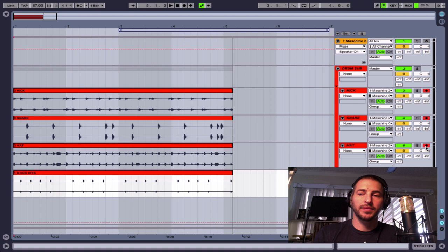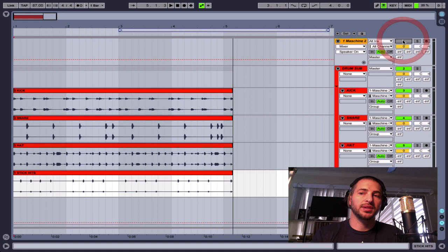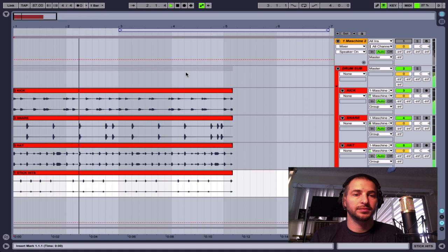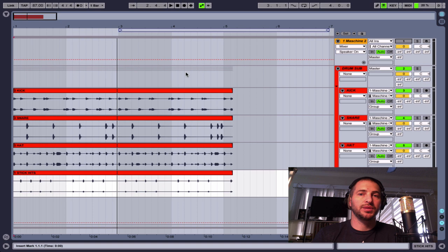So then all we have to do is set these back to auto and turn off the record arm and we will have that beat and I'll just mute out Machine so you can just hear the drums the way that we recorded them. So that is the fastest and easiest way to get things out of Ableton.